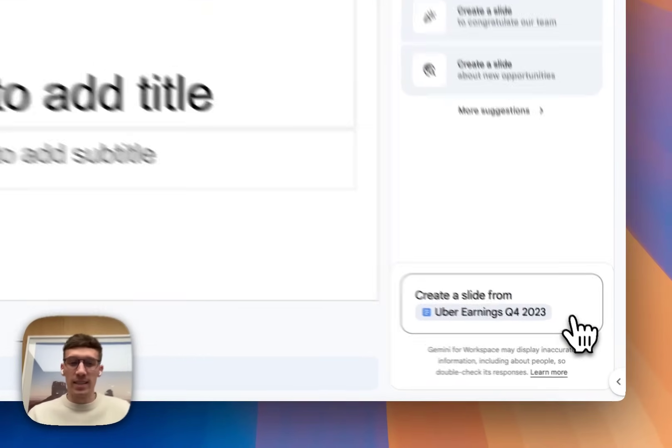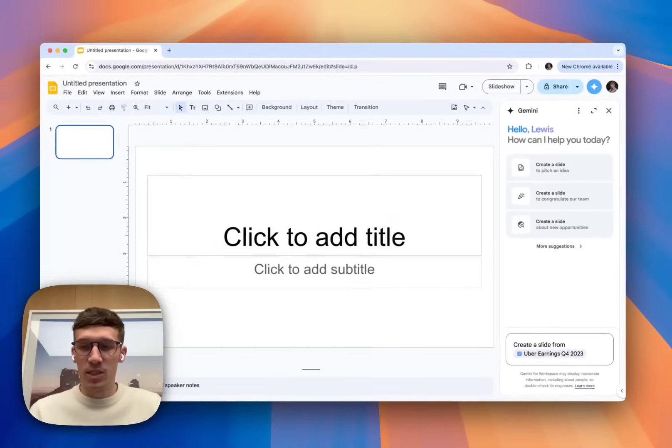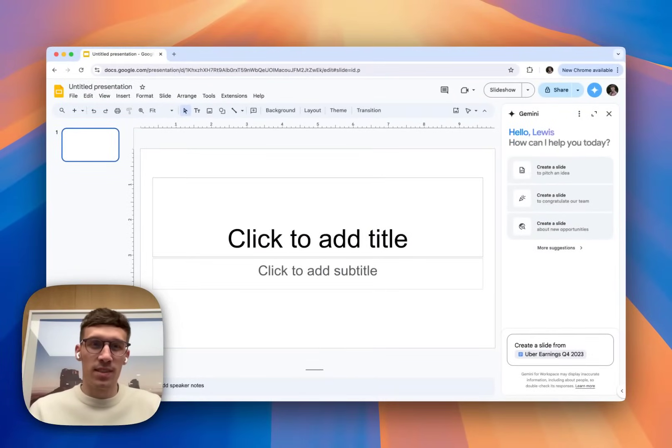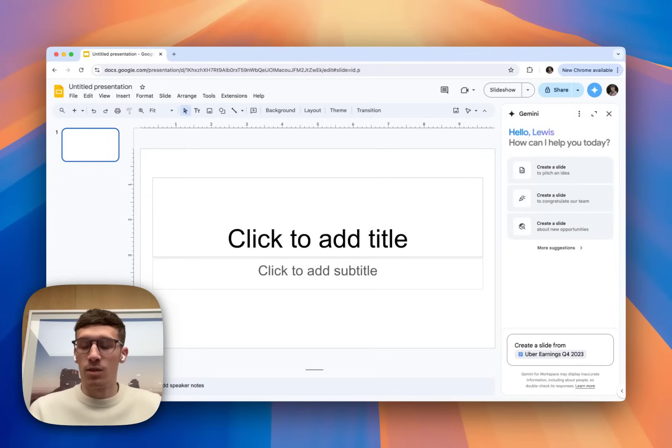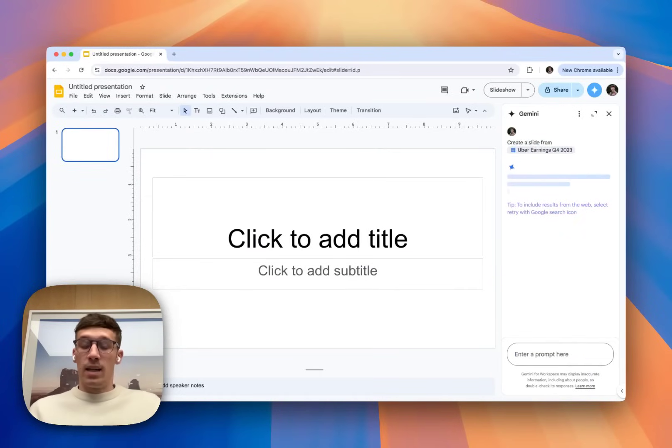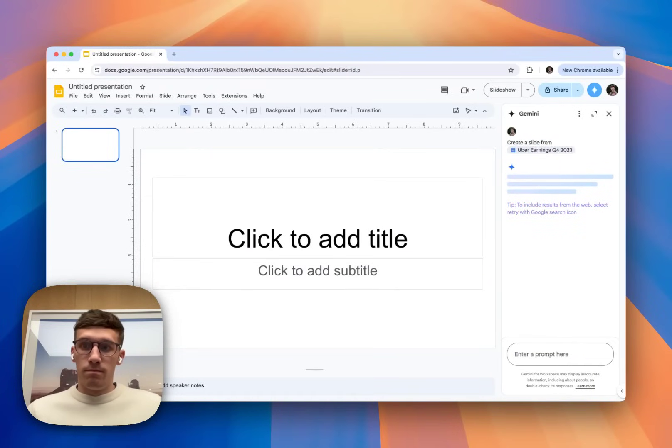I'm going to ask it to create a slide from, and I'm going to use the at symbol, and that's going to bring up all of my recent documents, and I'm going to use the Uber Earnings document that I recently uploaded. I'm not going to give it too many specific instructions. I'm just going to leave it to be quite generic.